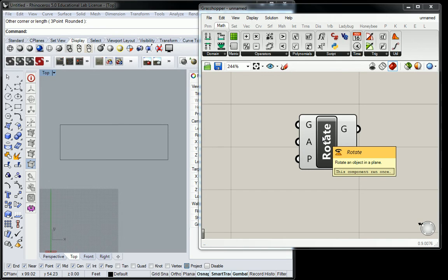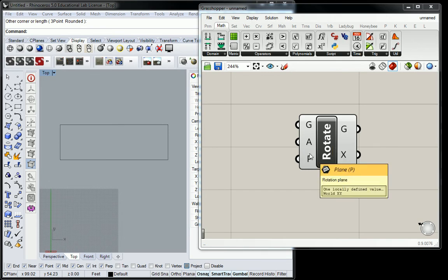Well, it'll be whatever plane you feed it in the P input, I believe. So it doesn't have to be in the xy plane, but anyway, the real trick here—the one that I was expecting you all to get hung up on—is the angle of rotation.